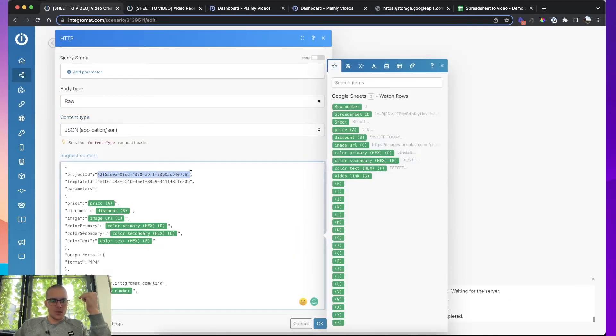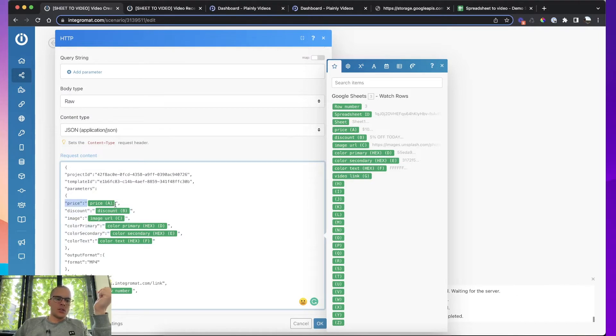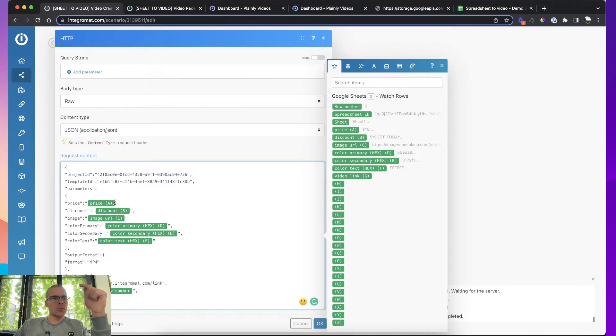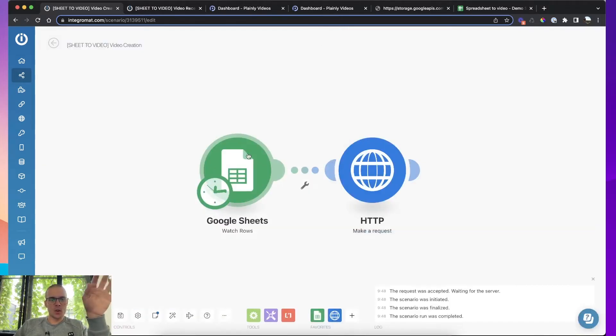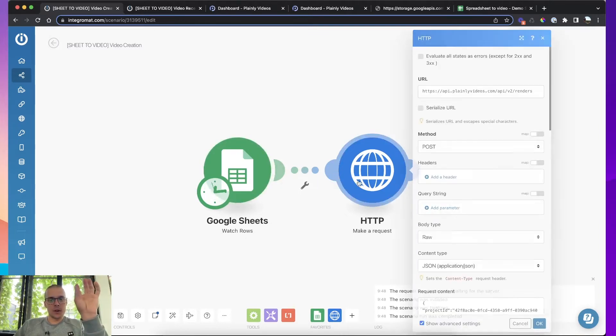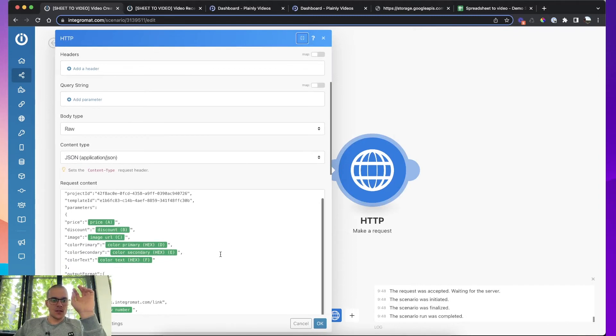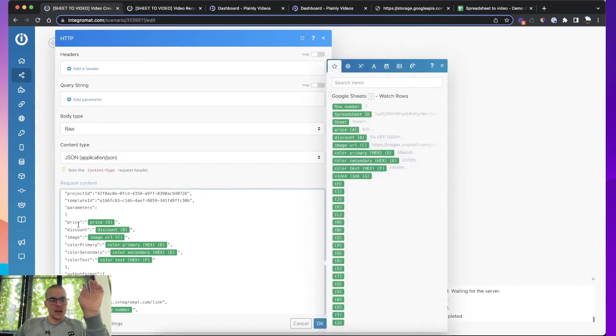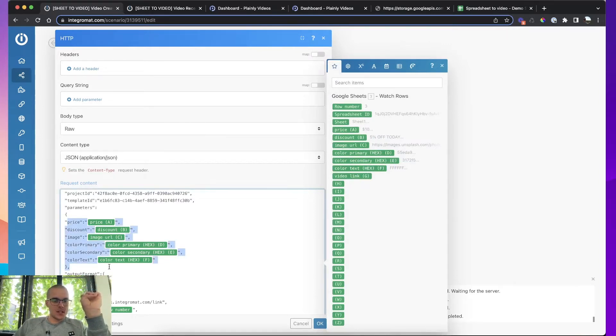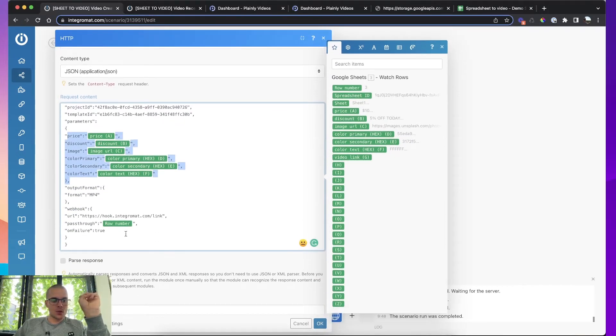You're telling plainly what's the project ID. You're telling plainly what's the template ID, and then you're mapping the parameters. You say the price is going to be price, obviously discount, discount, image URL. And these are all Google sheet cells that Integromat is picking up. Whenever there is a new row, this module picks up what are the values entered and then it's sending those values to plainly mapped to the parameters you set up. So that's what this part here parameters does.